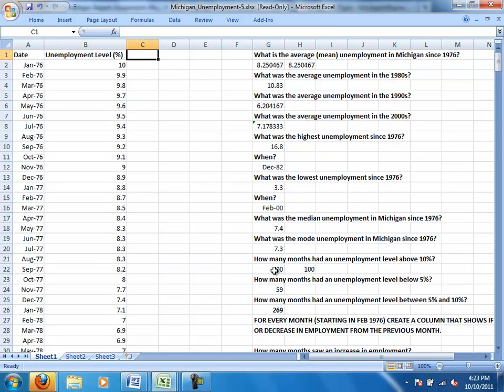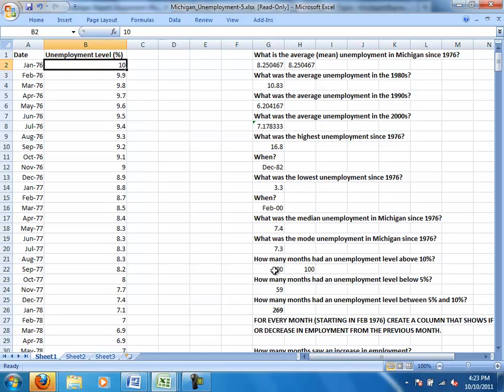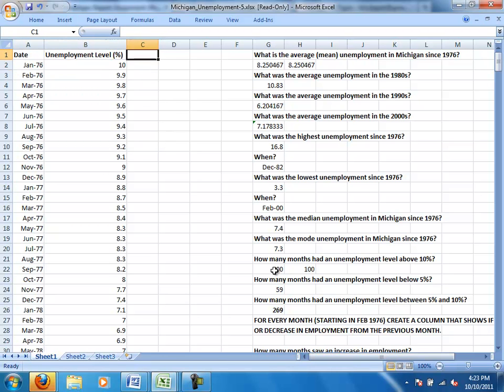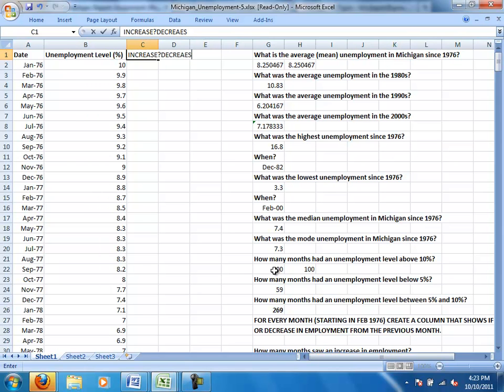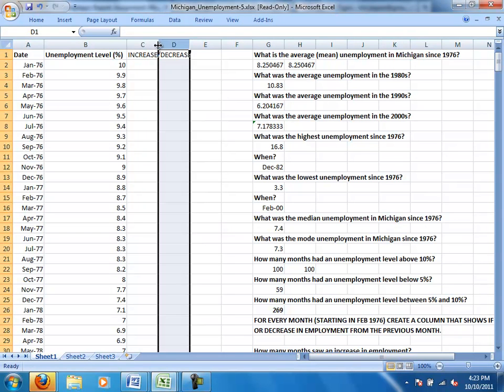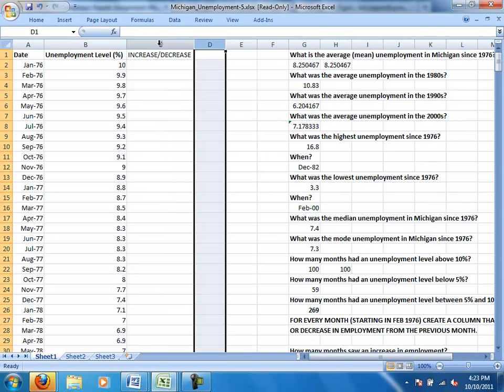The reason we have to start in February of 1976 is because we don't really know if there was an increase or a decrease in January of 1976 because I don't know what the employment level was in December of 1975. So I'm going to create this column and I'm going to try to type it correctly here. I put a question mark there instead of a slash so I'll fix that and then let me readjust the size here.